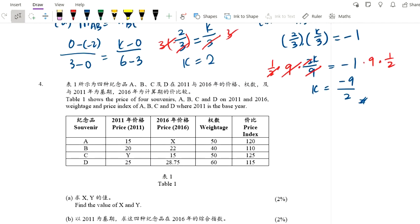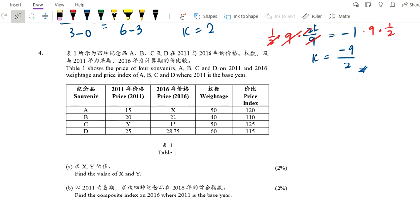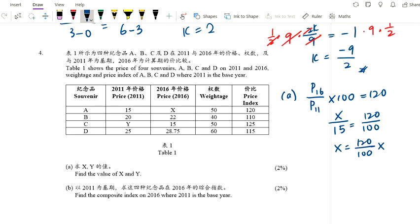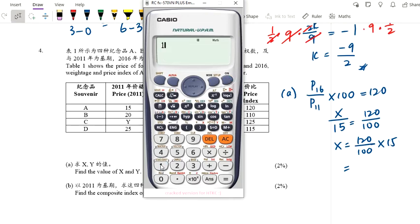Question number 4 is an index question. Table 1 shows the price of 4 souvenirs A, B, C, D for years 2011 and 2016, including the price index, where 2011 is the base year. Find the value of X and Y. For X — item A: P₂₀₁₆ over P₂₀₁₁ times 100 equals the price index of 120. P₂₀₁₁ is 15, so X equals 120 over 100 times 15 equals 18.